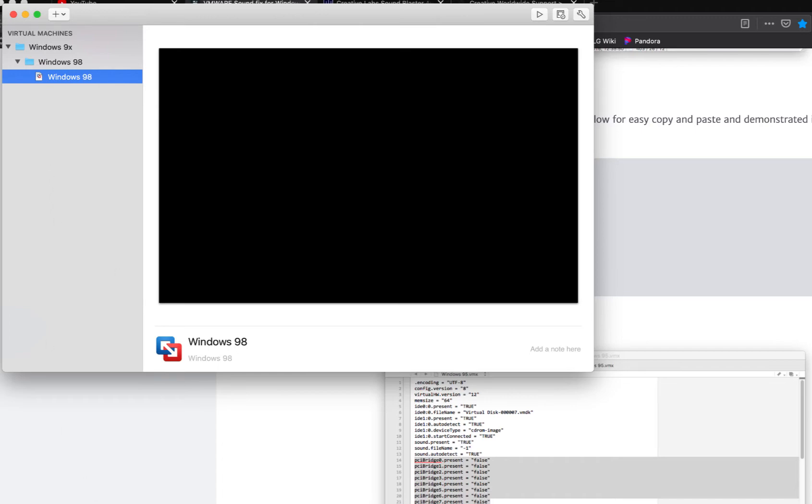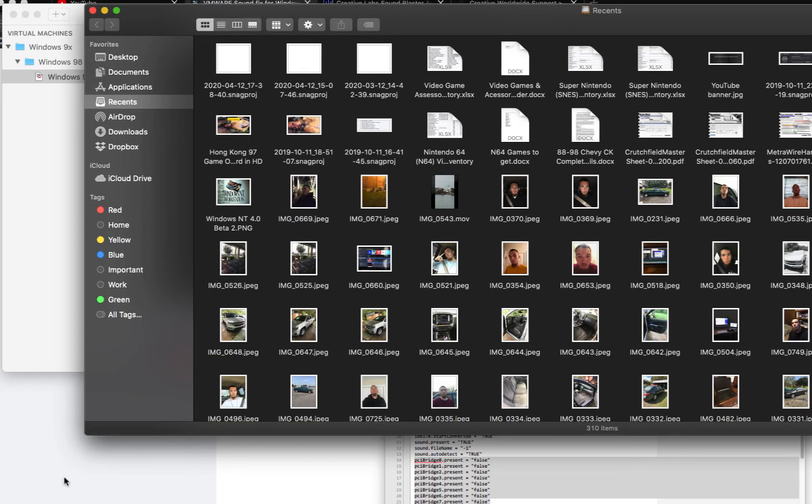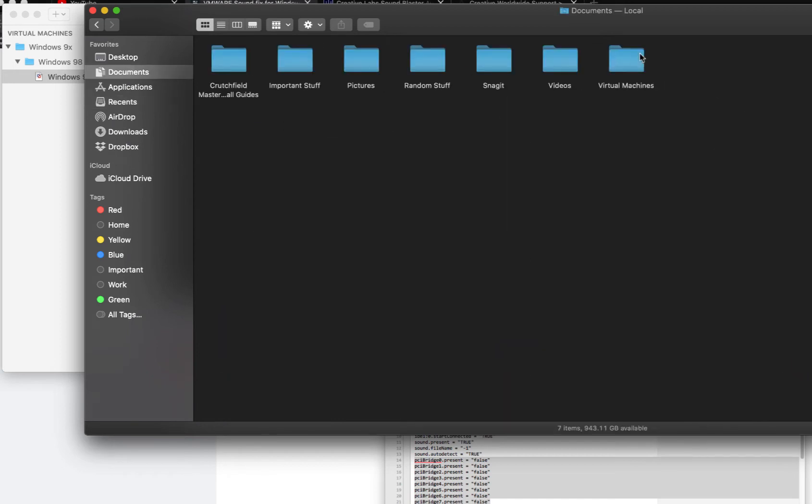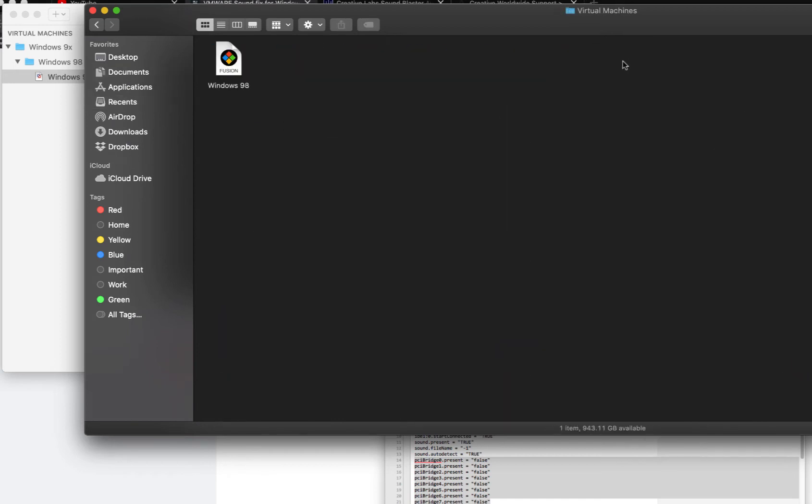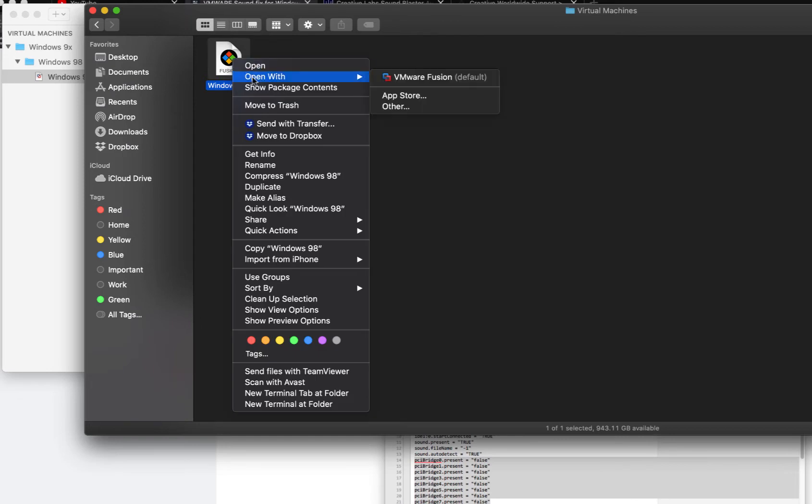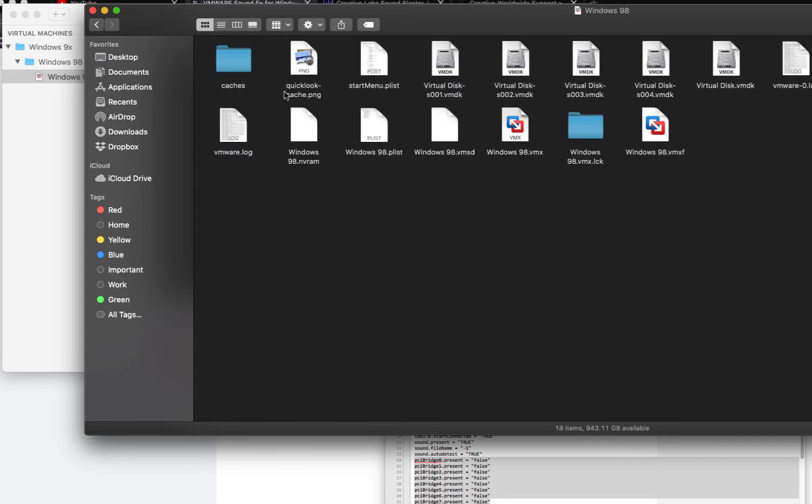Once that's all set, then you want to go ahead and go into the Finder and navigate to your virtual machine VMX file under the virtual machines folder. I'm going to right-click where our virtual machine is labeled and go to Show Package Contents.